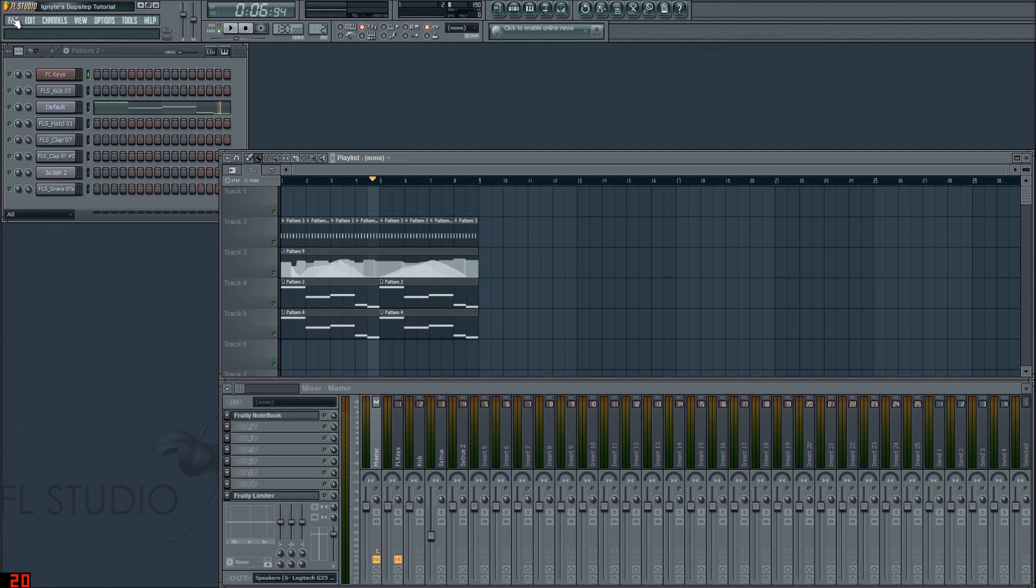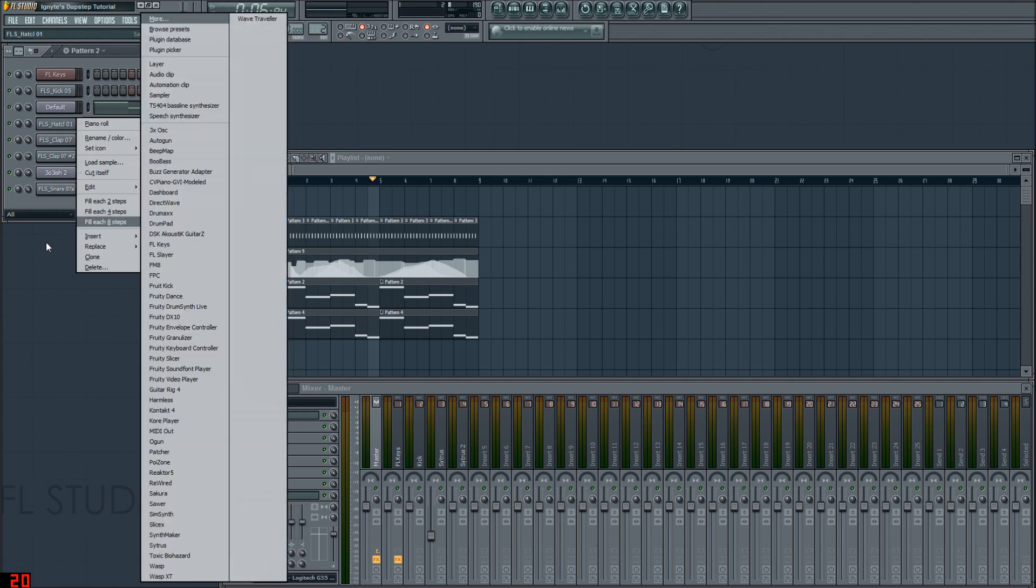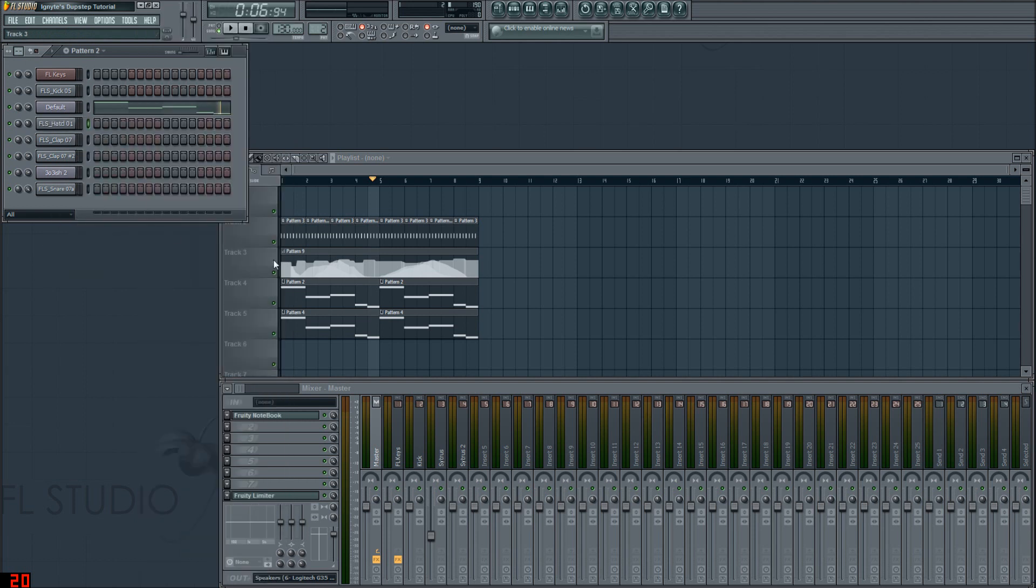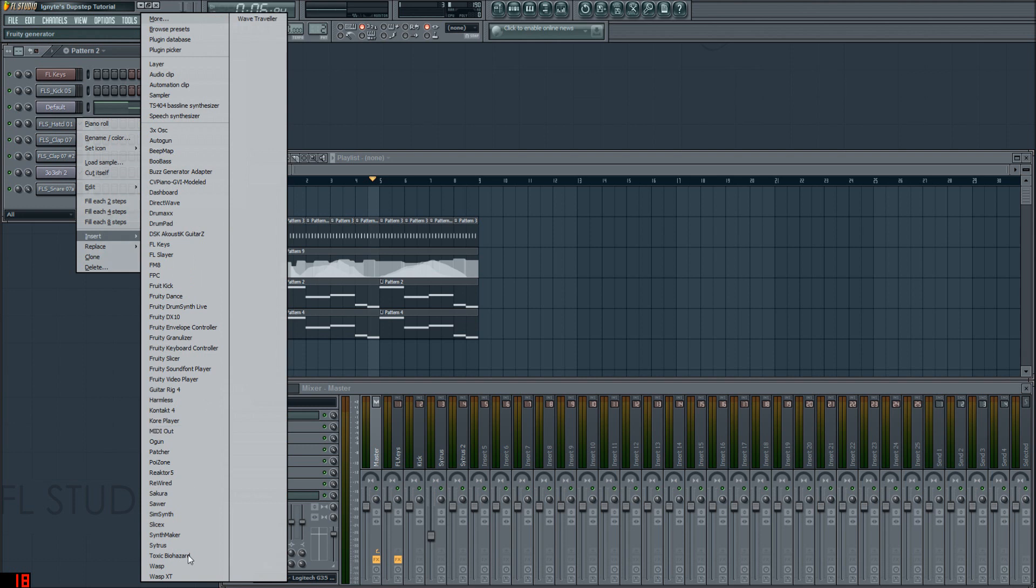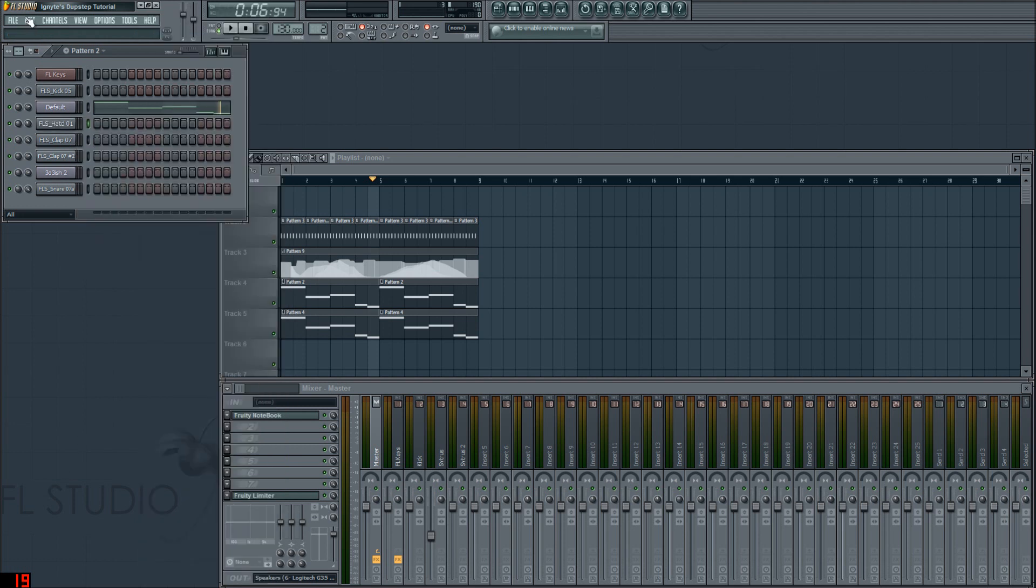Also keep in mind that you do have to have Citrus to actually do the dubstep, because this uses Citrus. If you don't know if you have it or not, just open up FL Studio, right click on one of these things, go to insert, and if you've got Citrus there, then no worries.